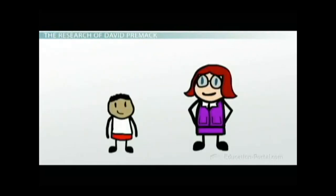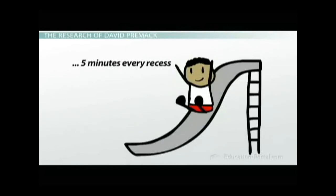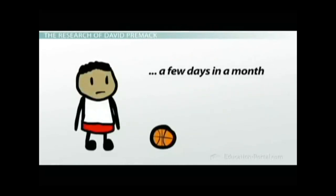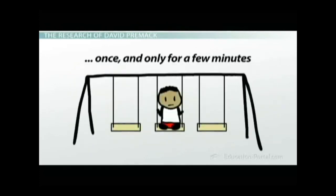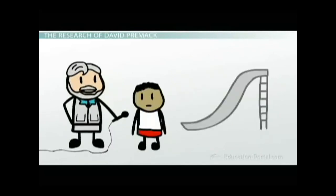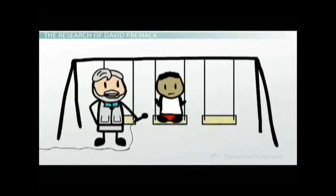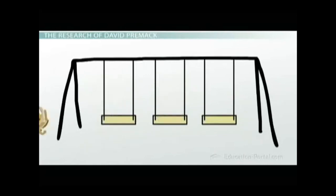While most people don't consciously rank-order their preferred behaviors, Premack said that if you observe another person's life, the behaviors that occur more often — the higher-probability behaviors — are probably the ones that person prefers. For example, a teacher observing her student Miguel during recess over a month found that Miguel spent at least five minutes every recess on the slide, only played basketball a few days in the month, and played on the swings only once for just a few minutes.